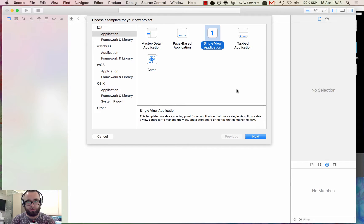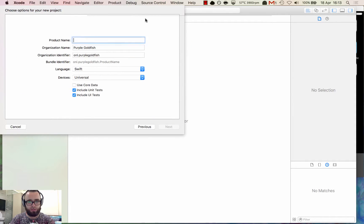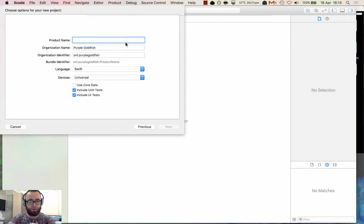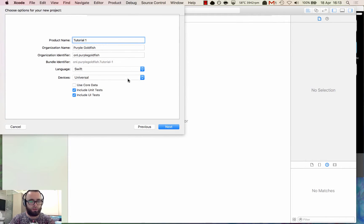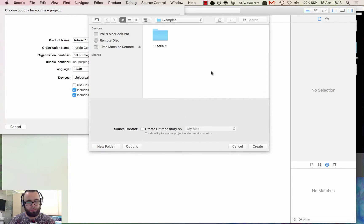For this app we'll use single view application. Let's drag this down and we can call it tutorial1. We can leave all of these settings standard - this is how it should be out of the box and it's all that we need.